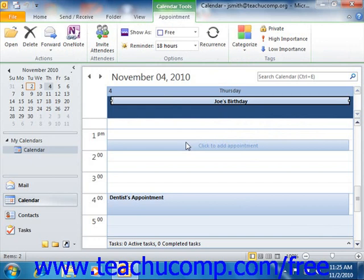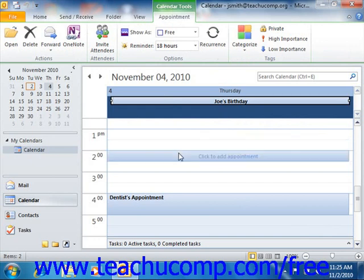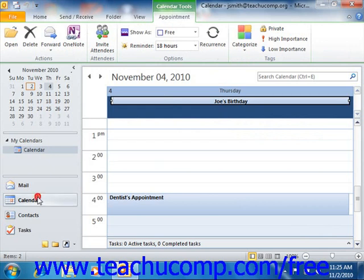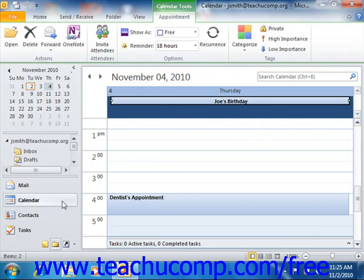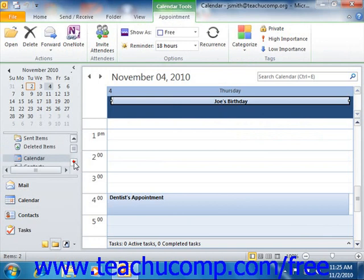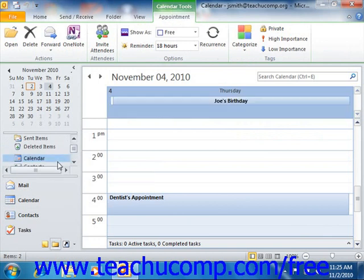And meetings, which are appointments that require the presence of other people. You can view the calendar by clicking the calendar button in the navigation pane. If you click the folder list in the navigation pane, then you can click the calendar button within that list displayed in the navigation pane to open it as well.